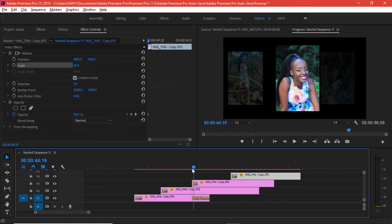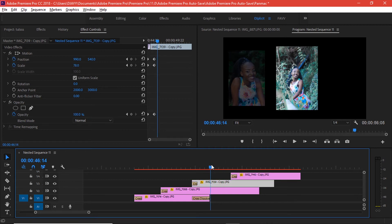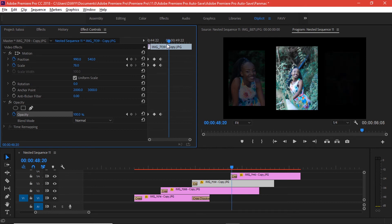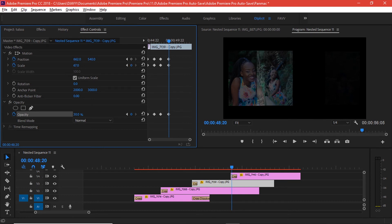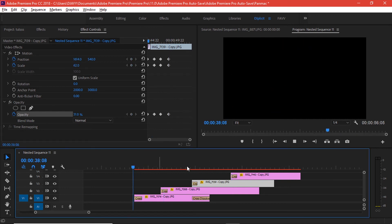We also forgot to do one thing: as soon as this image came to the center, we needed to add keyframes to make it go to the other side and disappear. Move a few frames ahead, add keyframes but don't change any values, then move a few more frames ahead and revert back to 30 percent opacity. We're also going to decrease the scaling and move it to the left side of the program monitor. Here's what we have from the very start.